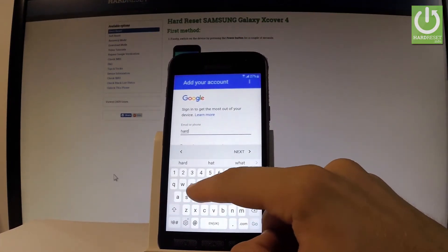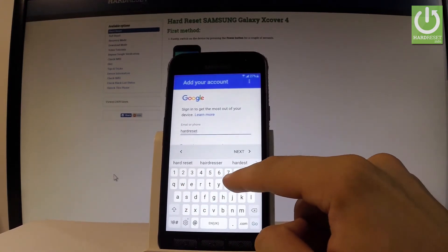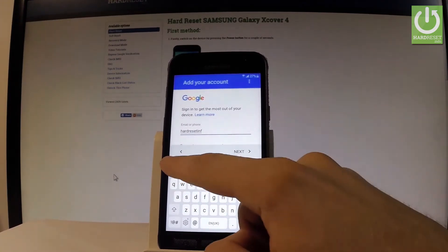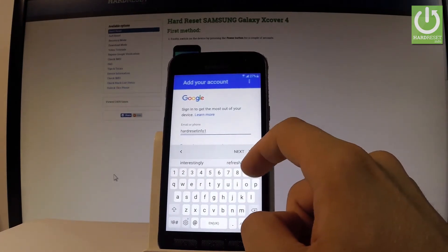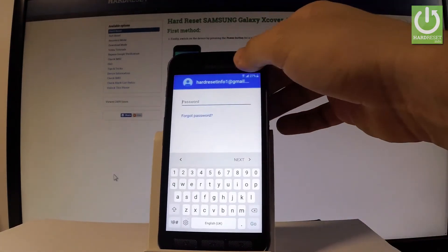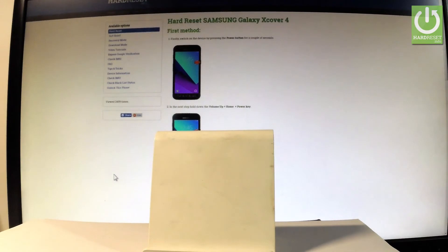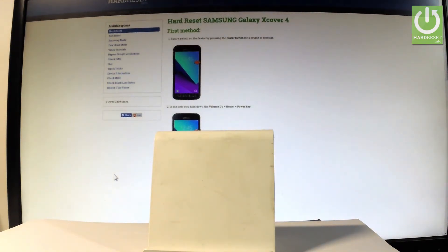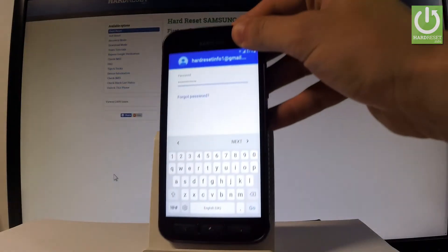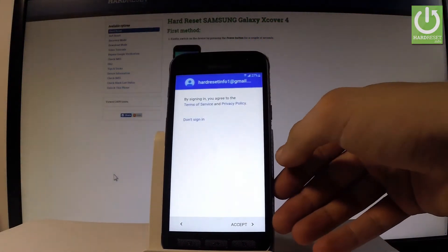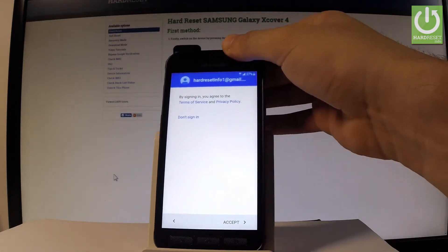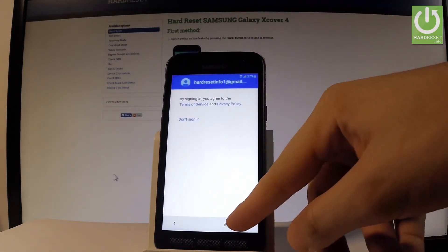Let's input an email and choose Next. Let's enter a password. Wait a few seconds. If you are ready, let's tap Next.